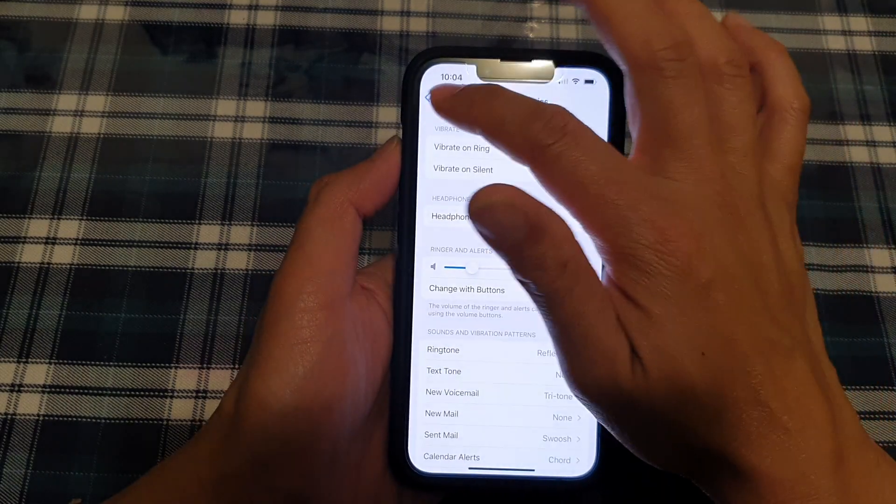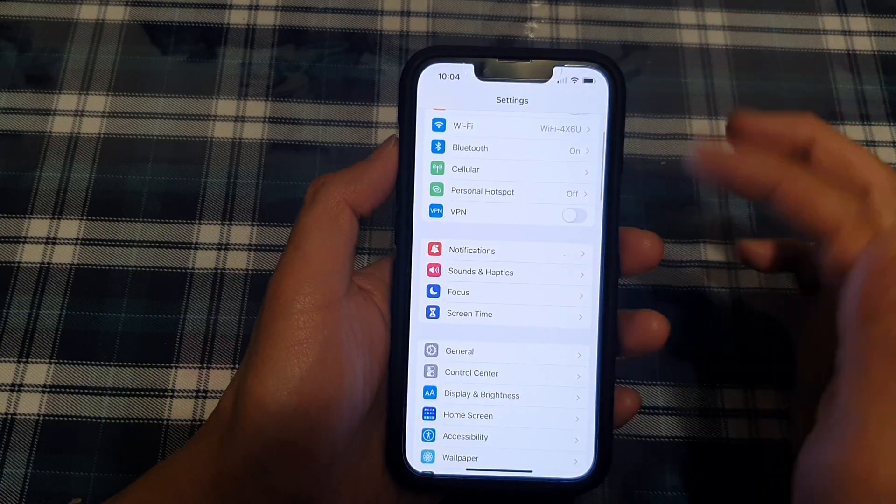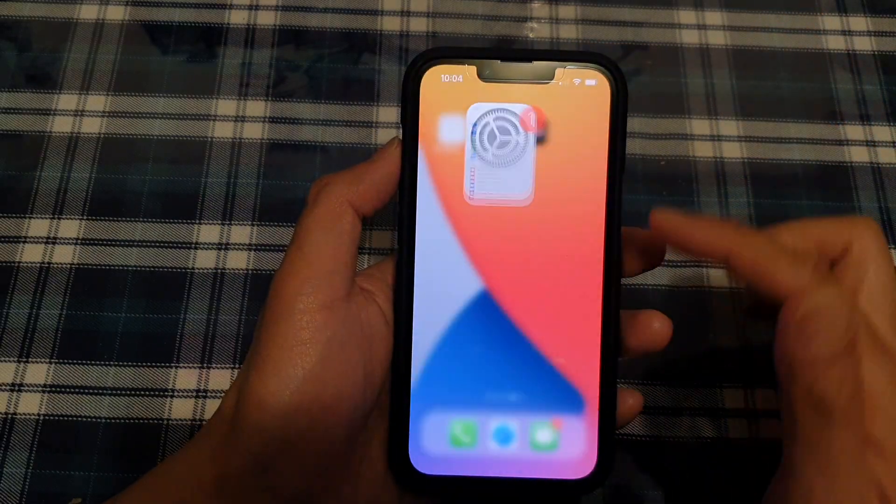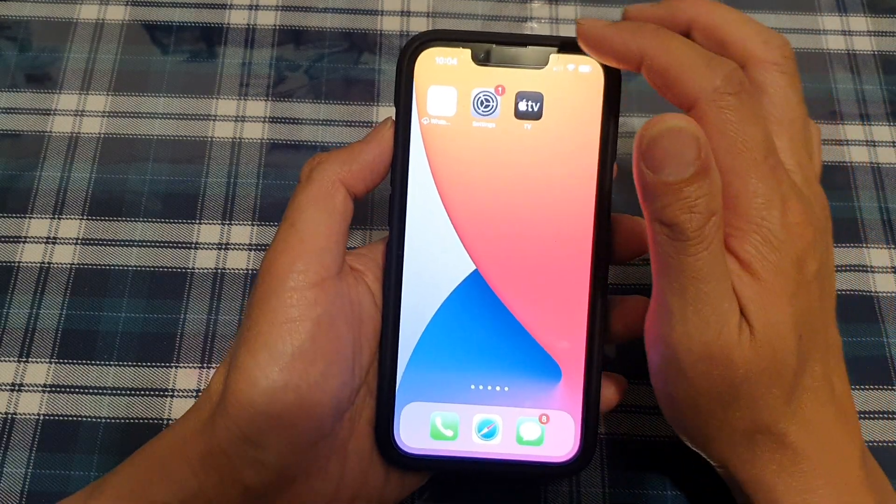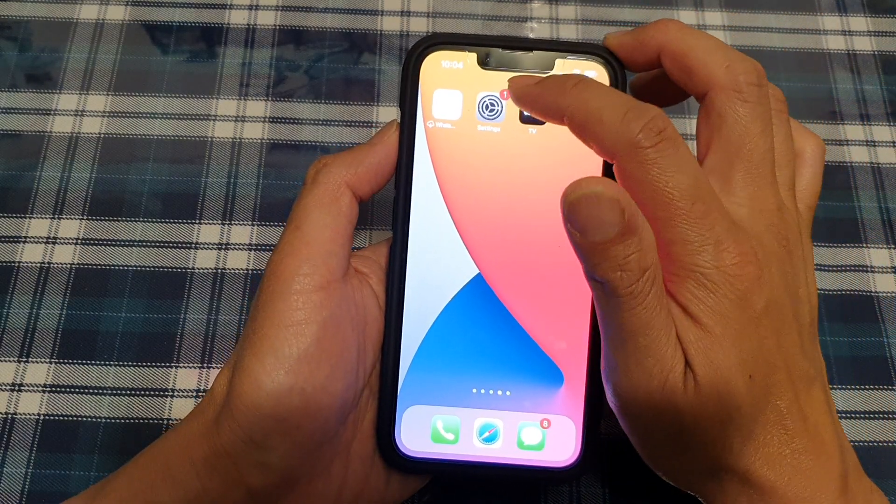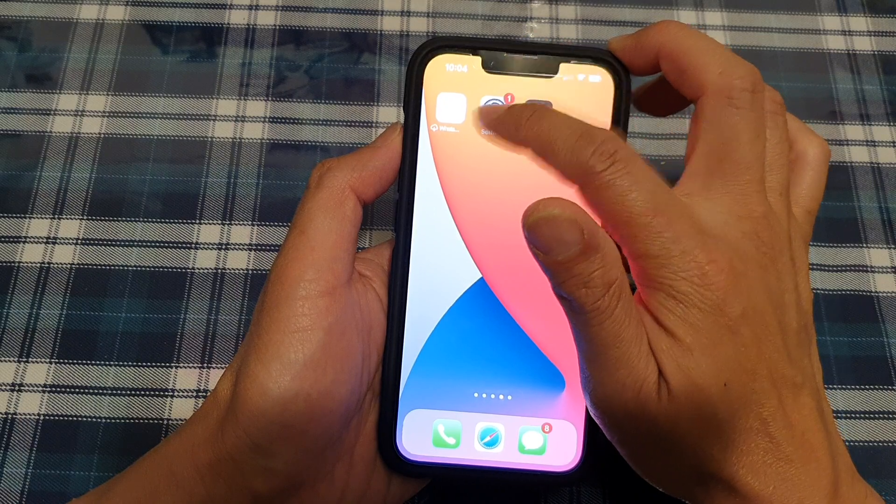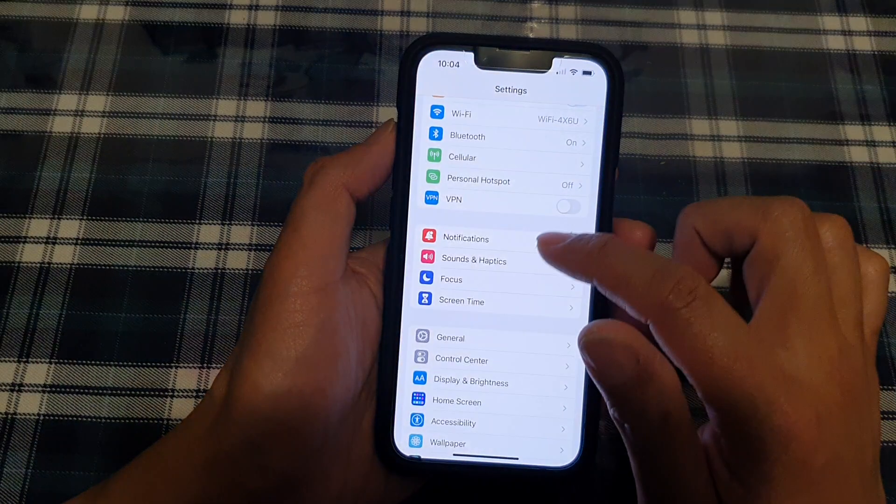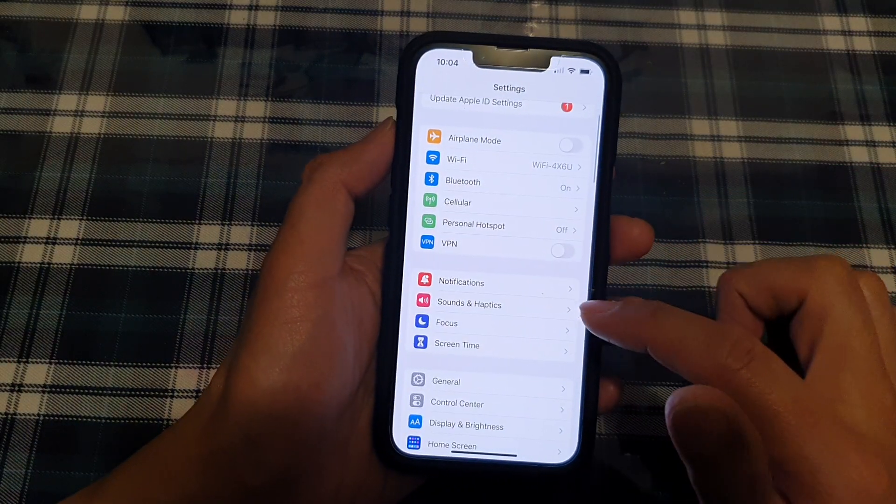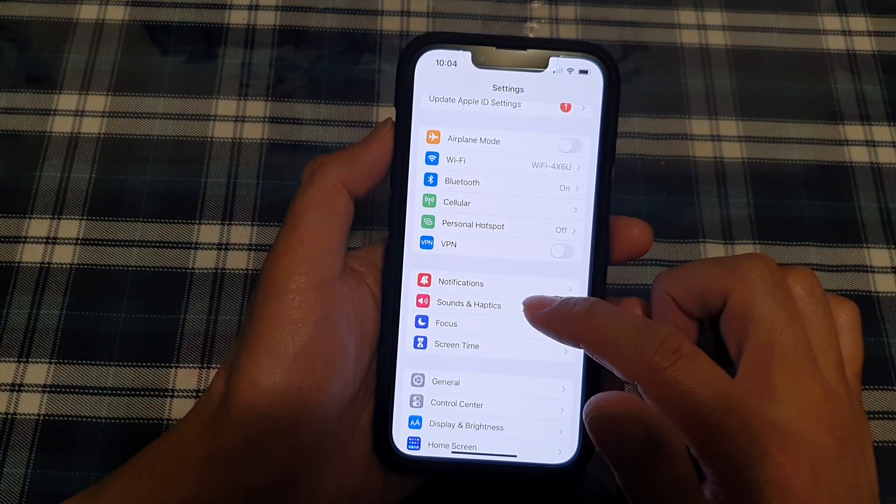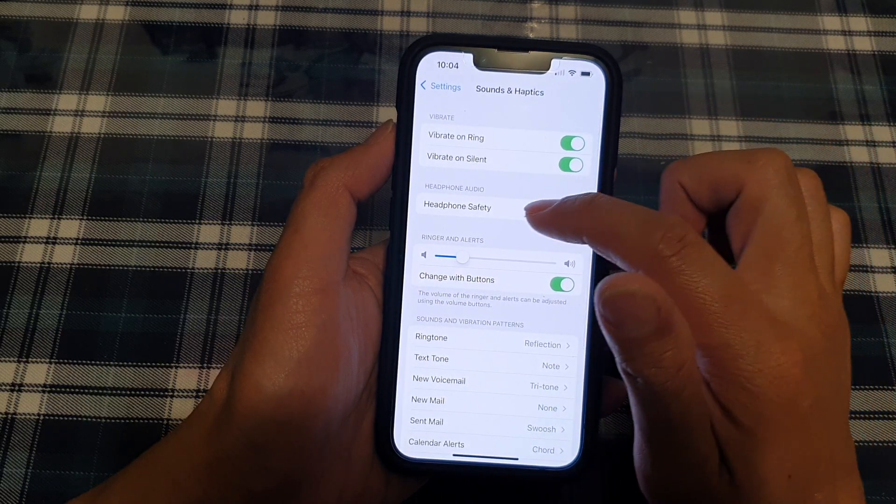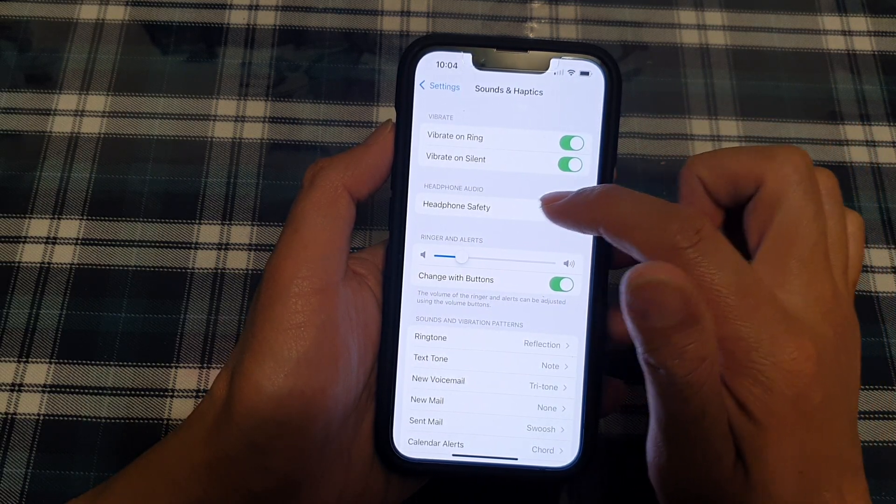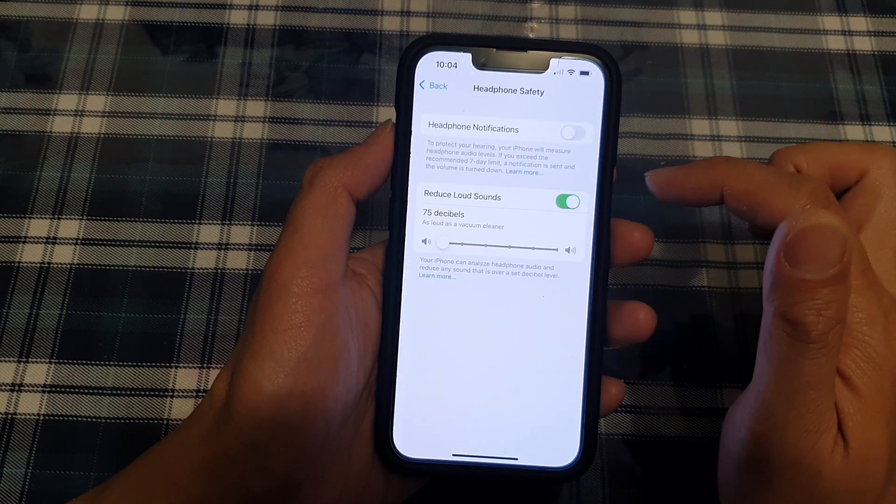The next thing that you can try is you go back to your home screen. And on the home screen, again, we're going to Settings. In Settings, tap on Sounds and Haptics and then tap on Headphone Safety.